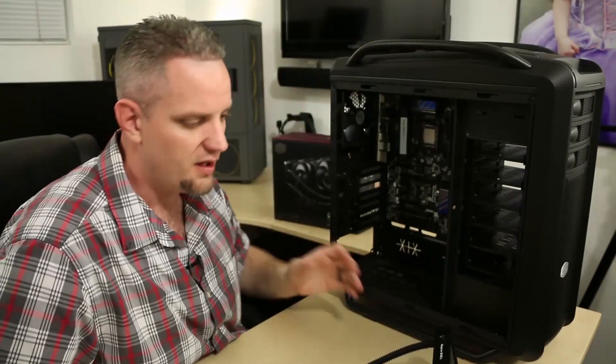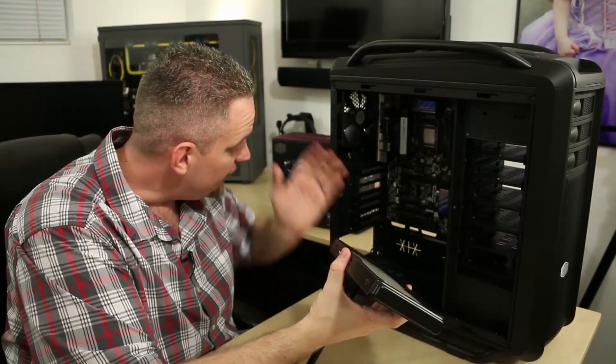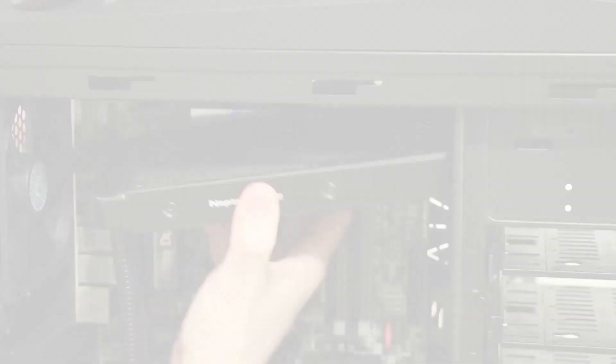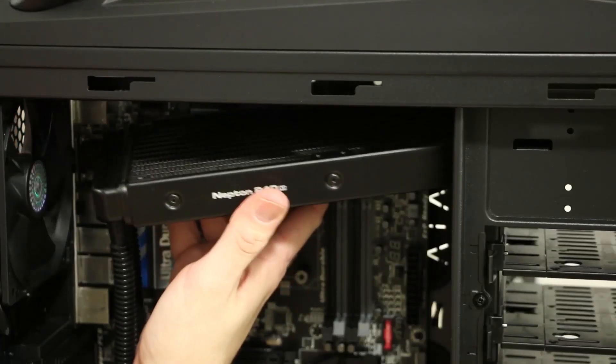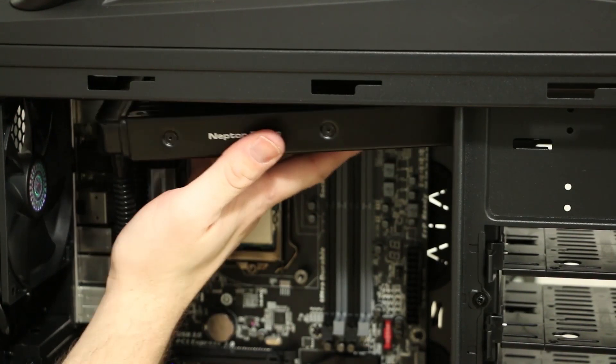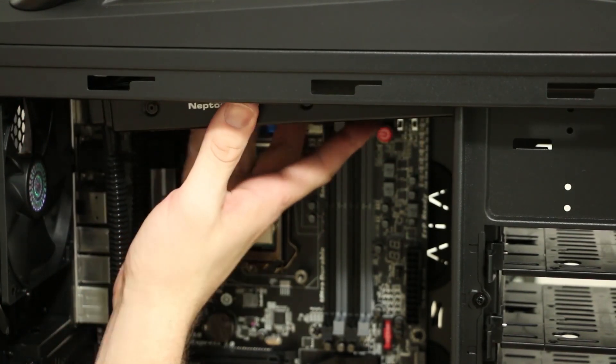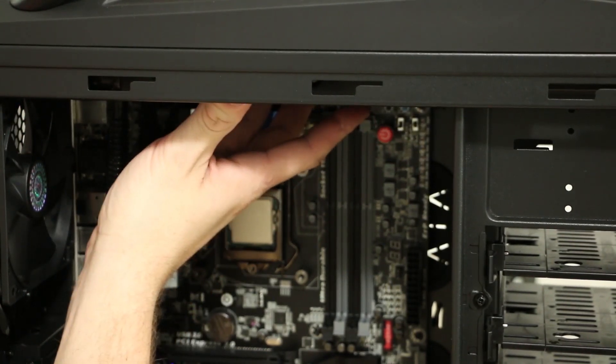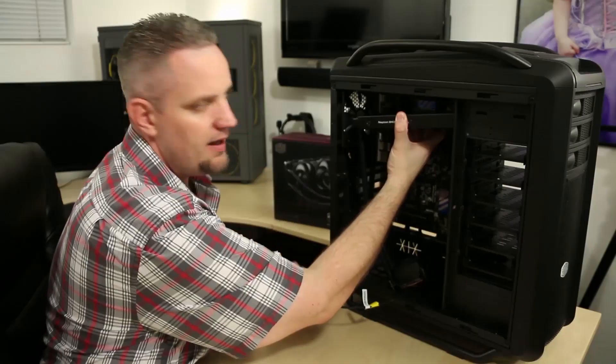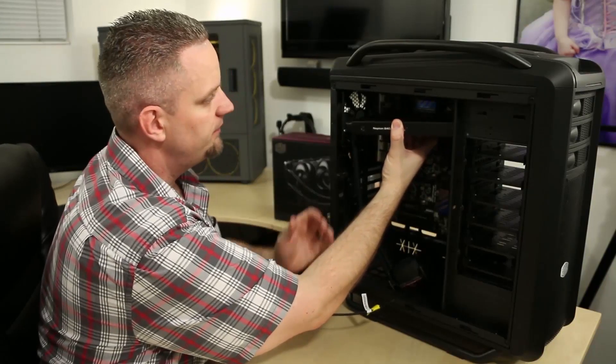Now we've got the fans ready to go on the inside and the screws are sticking through the bottom. We're going to go ahead and gently maneuver our radiator into place. We're going to get one or two of the fan screws started to hold the radiator in place, and then we're going to go ahead and tighten down the rest.